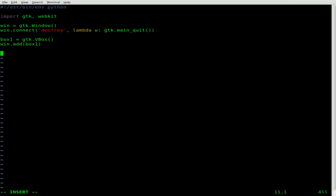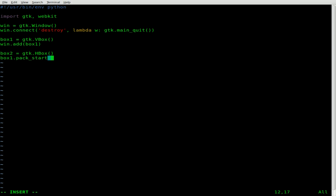Next, let's create a second box that we're going to put inside the first box, but this one will be horizontal — this will be where we add our address bar and our go button. If we add them both to the first vertical box, you'd have your address bar and then a big button below it. We actually want them going horizontally, so we create box_two. We then take box_one and pack_start box_two into it, so box_two is now inside box_one.